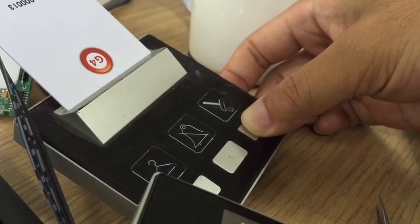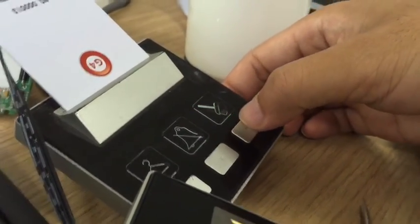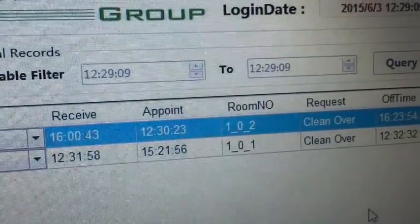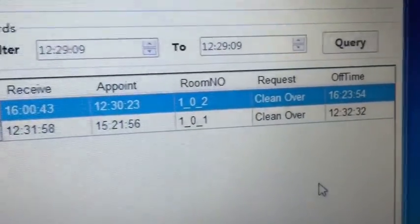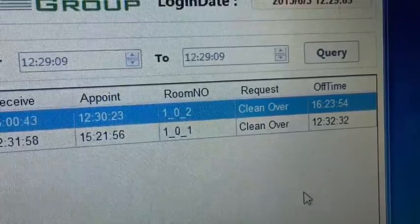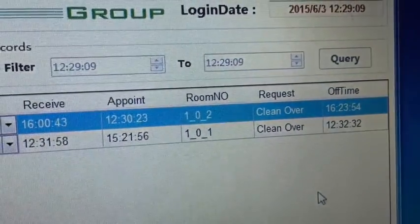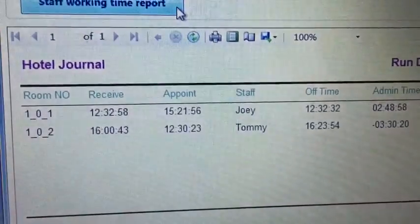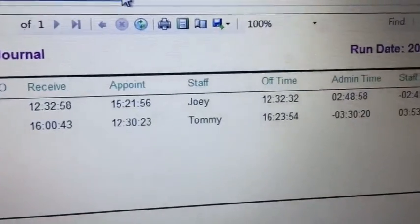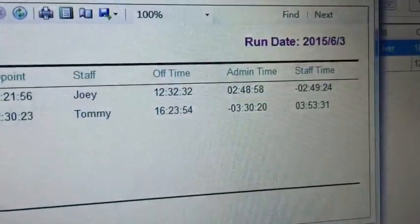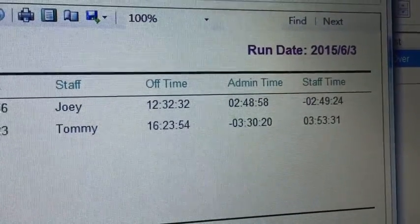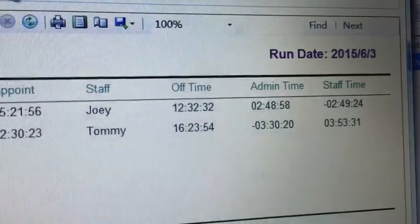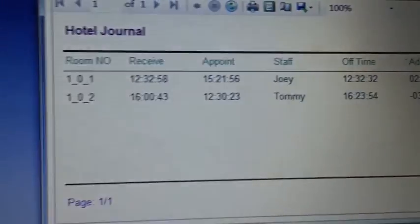Then automatically we will see that it shows that the cleaning is over for that room number and it shows what time it has finished exactly in the journal. We can also get complete information about the room, the request, who is the staff that has cleaned it, when it was assigned to him, and what time the staff has finished the room as an example.